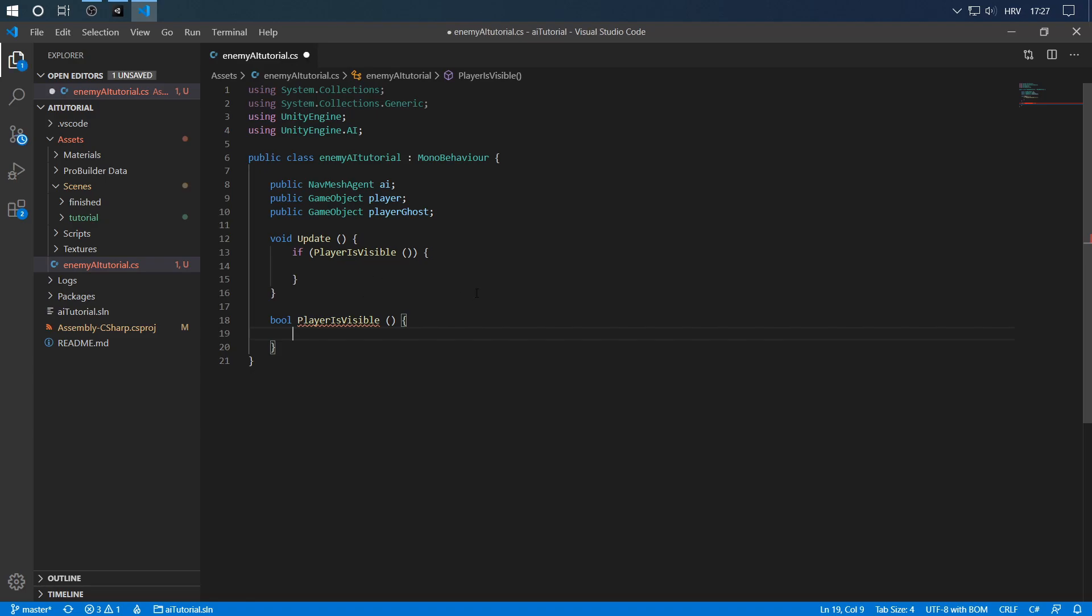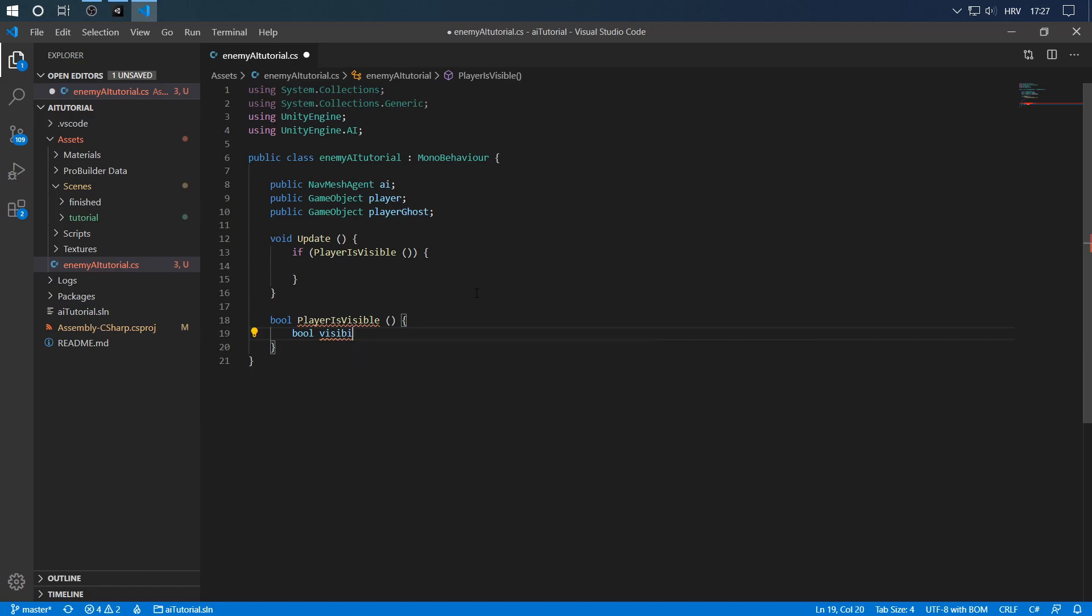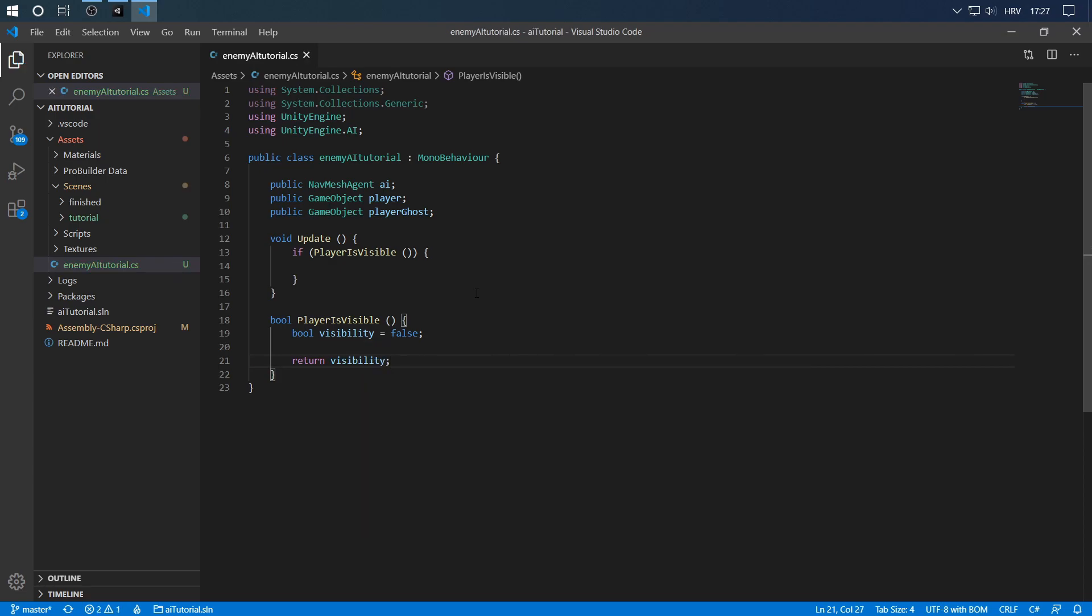Now let's create a variable, bool visibility, and put it false by default and by default return it.